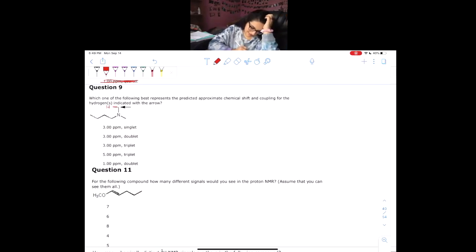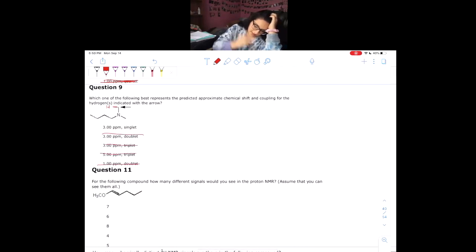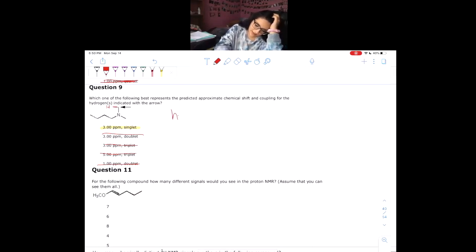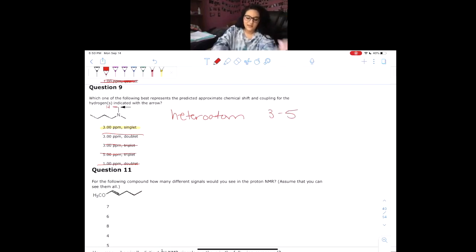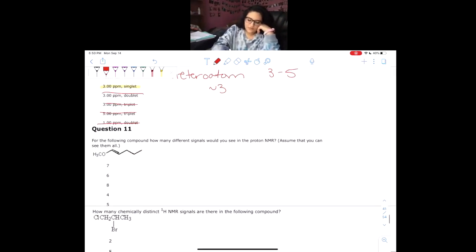Now we have another similar question. This hydrogen is on the heteroatom, so it cannot be split — it has to be a singlet. That already narrows your answer. The chemical shift is in the heteroatom region, 3 to 5 ppm, and since nitrogen is the least electronegative in that group, the nitrogen hydrogen will be approximately 3.0 ppm, which matches our answer.